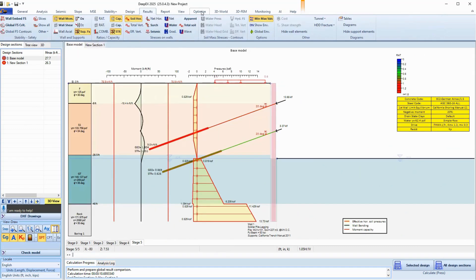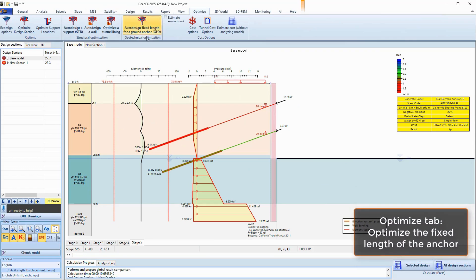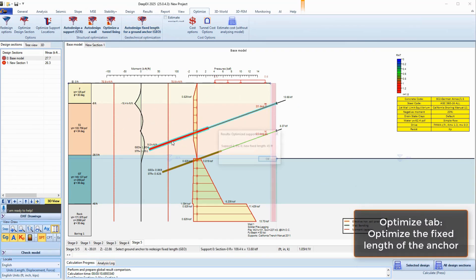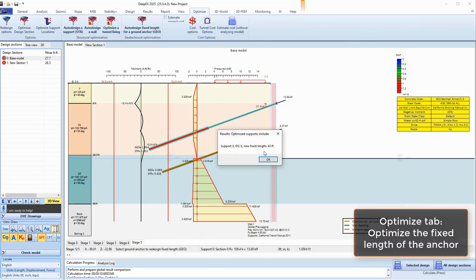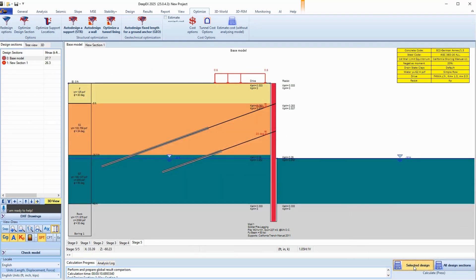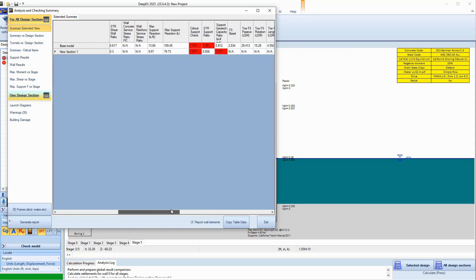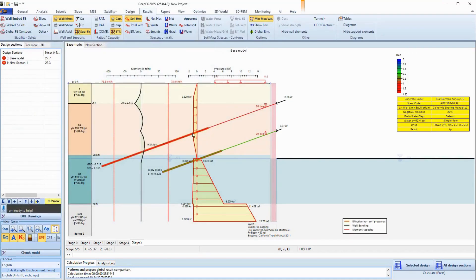In the Optimize tab of DPEX, we can perform automatic optimization. We select to optimize the fixed length of a ground anchor and we click on the over-stressed tieback. The program changes the selected anchor's fixed length so that it can provide adequate geotechnical pullout capacity.